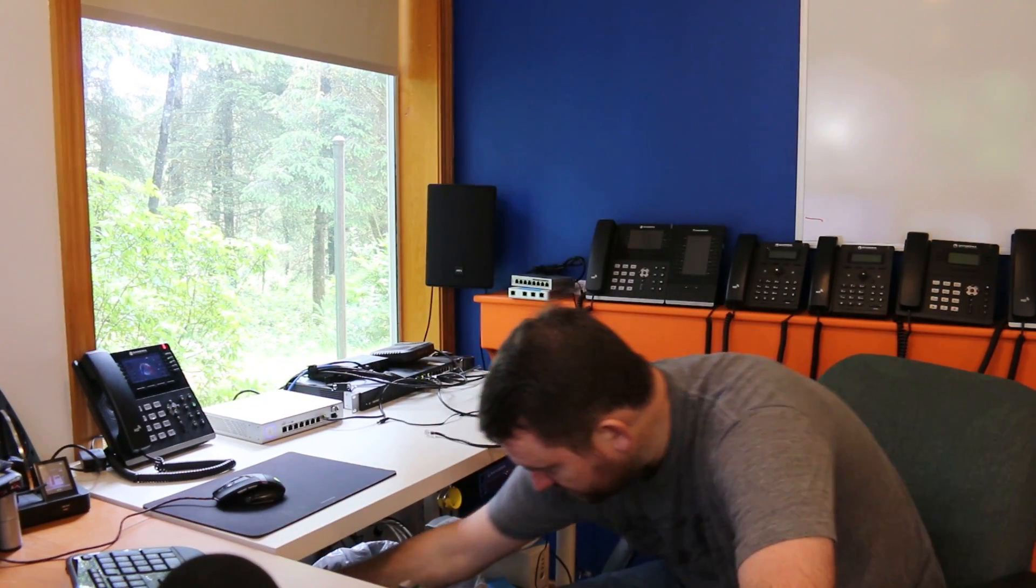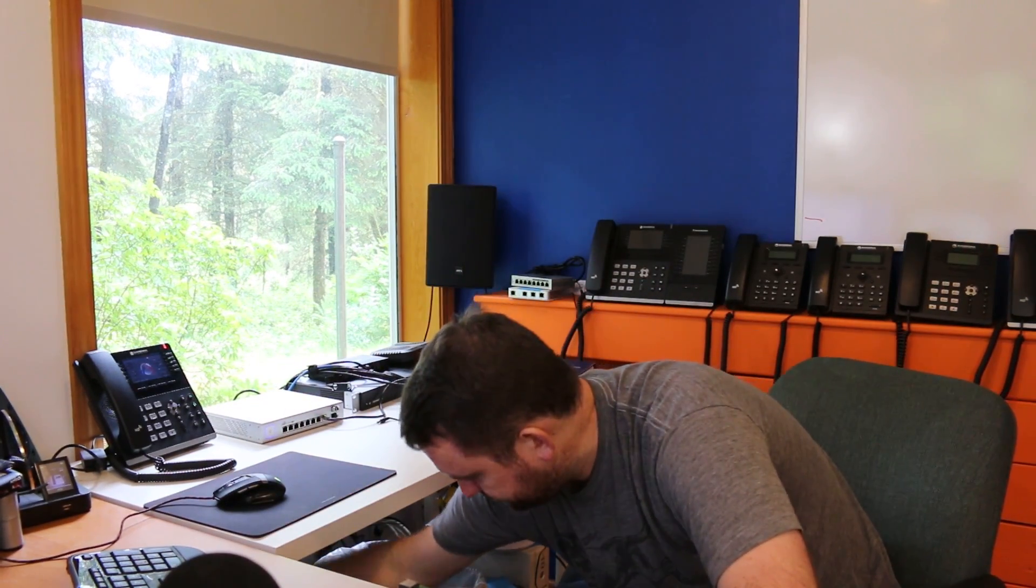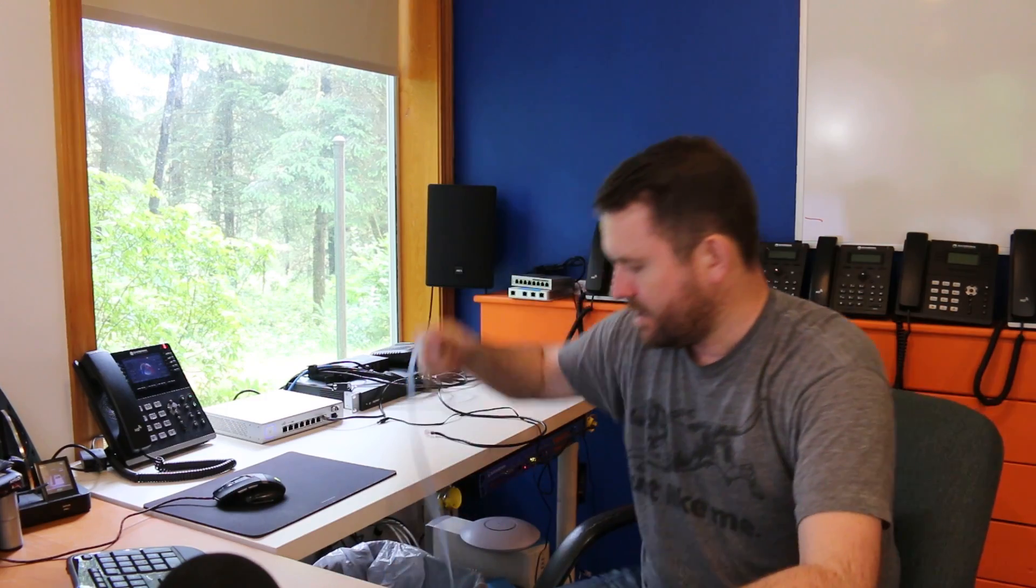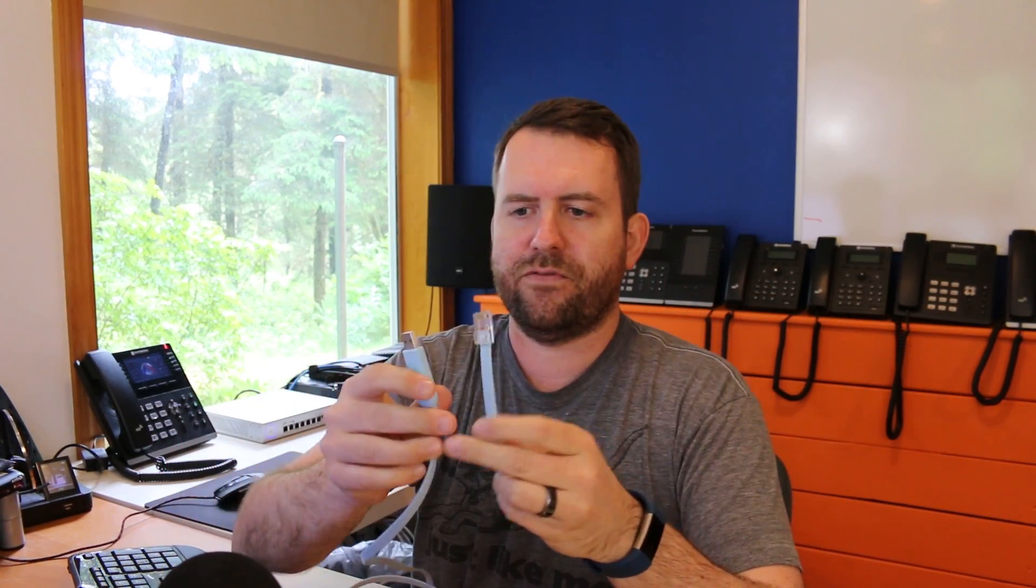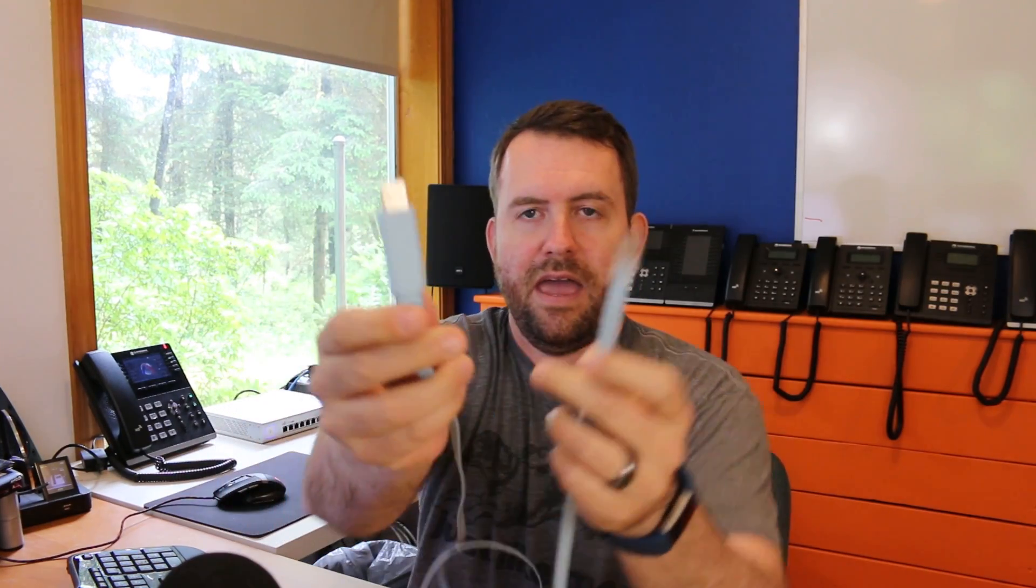So it's actually this port over here. And what you need is a console cable. This is a console cable that comes with the FreePBX systems, but they're very common in the Cisco world as well. And what it is, is a USB on one side and then an RJ45 on the other. So I'm going to plug that into my computer and then I'm going to plug it into the console port of the EdgeRouter.